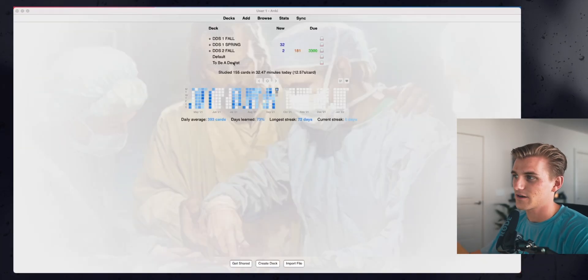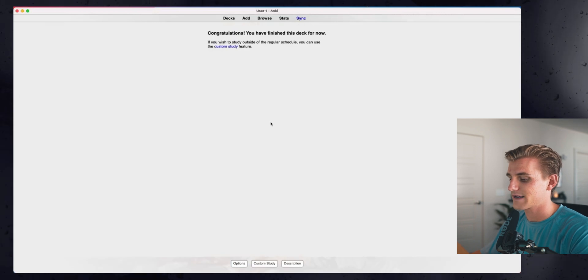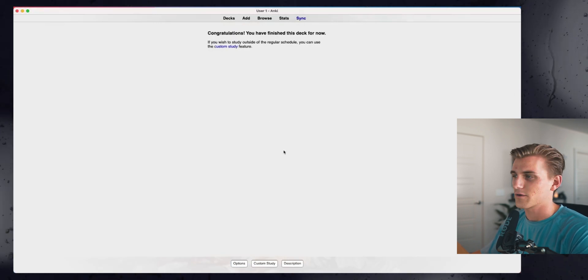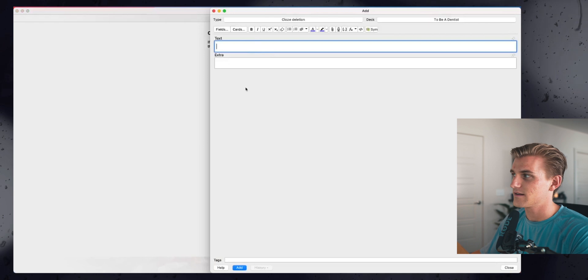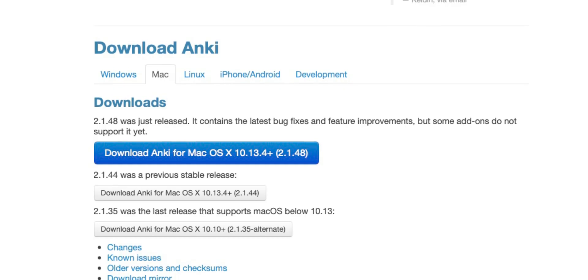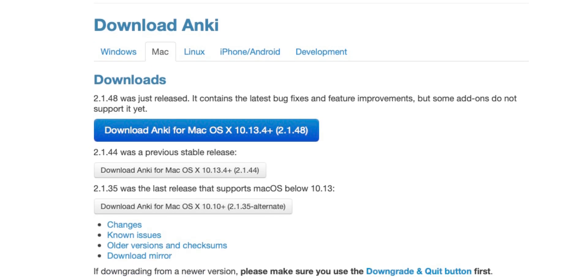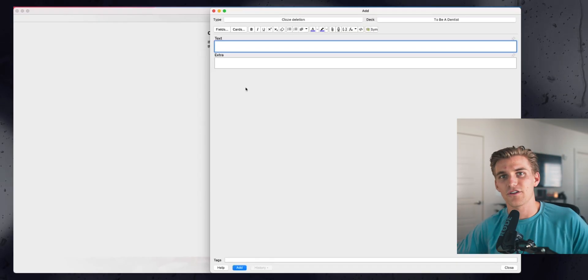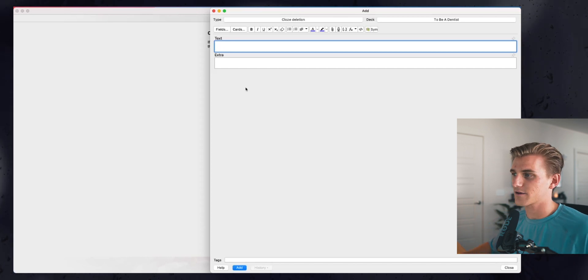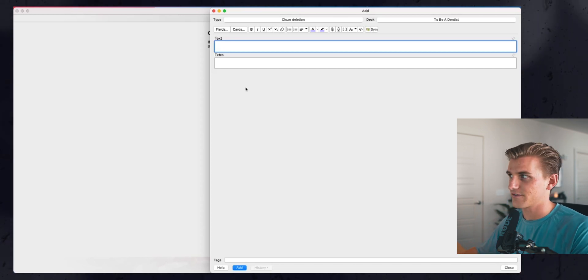Turns out it's actually a lot simpler than I thought. Let's hop right into Anki — I'll pop into any deck here, click A to get into the add interface. One quick note: I did update my Anki to version 2.1.48, but whatever version you have, this should work. It's worked for me across a couple of different versions.